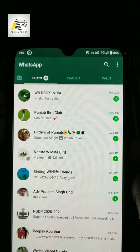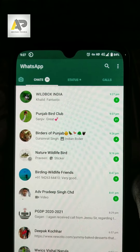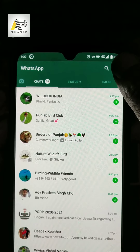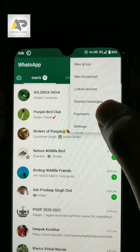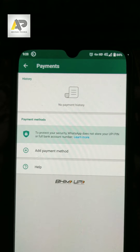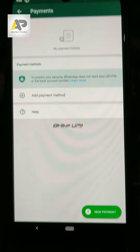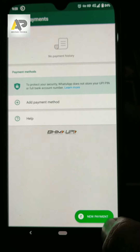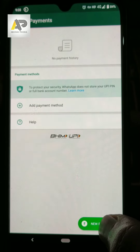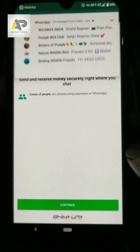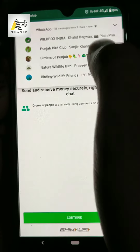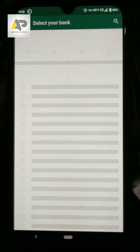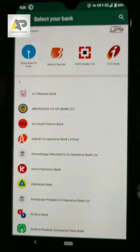Hi guys, welcome to the short video. Today we will be discussing how to add payments in WhatsApp. The option is simple — open your WhatsApp, click on this option, go to the payment settings, and simply add a payment method or you can add a new payment method as well. Select the option which says 'New Payment Method', then simply select continue.